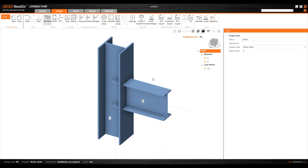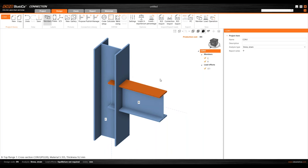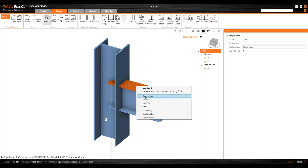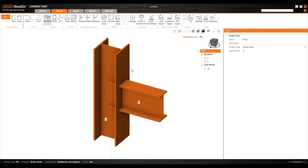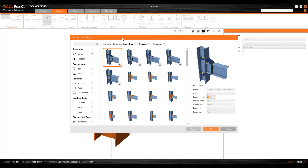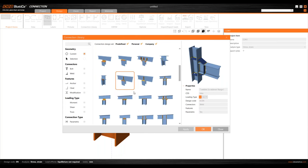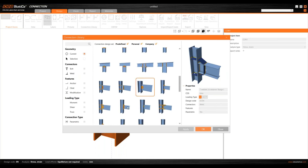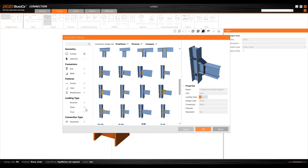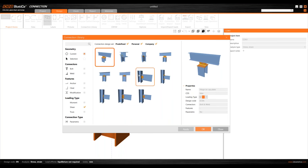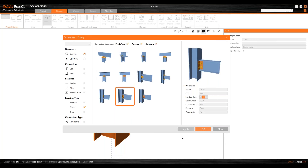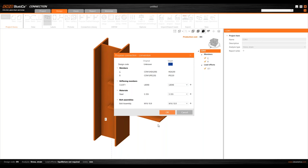With a blank project showing only columns and beams, we can right-click and select connect to which member. The connection library appears and you can pre-select connections. Under loading type you can filter templates to moment, shear, or truss — in our case let's use shear. Select the desired template, click OK with default settings, and the connection is now complete using that modeling method.